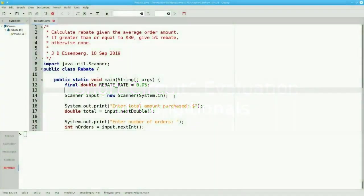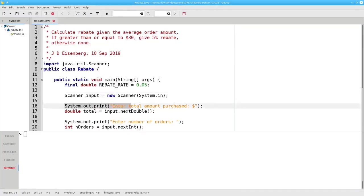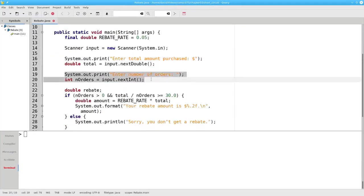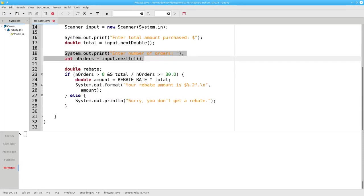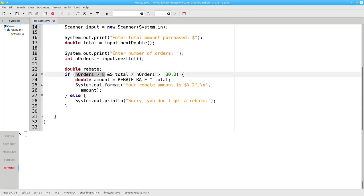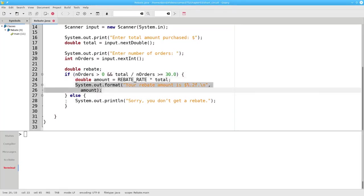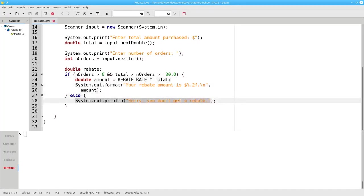Here's a program that determines your rebate based on the average amount of your purchases. It asks for the total amount you've purchased and the number of orders. If the number of orders is greater than zero and the average purchase per order is greater than or equal to $30, we calculate your rebate and tell you what it is. Otherwise, you don't get a rebate.